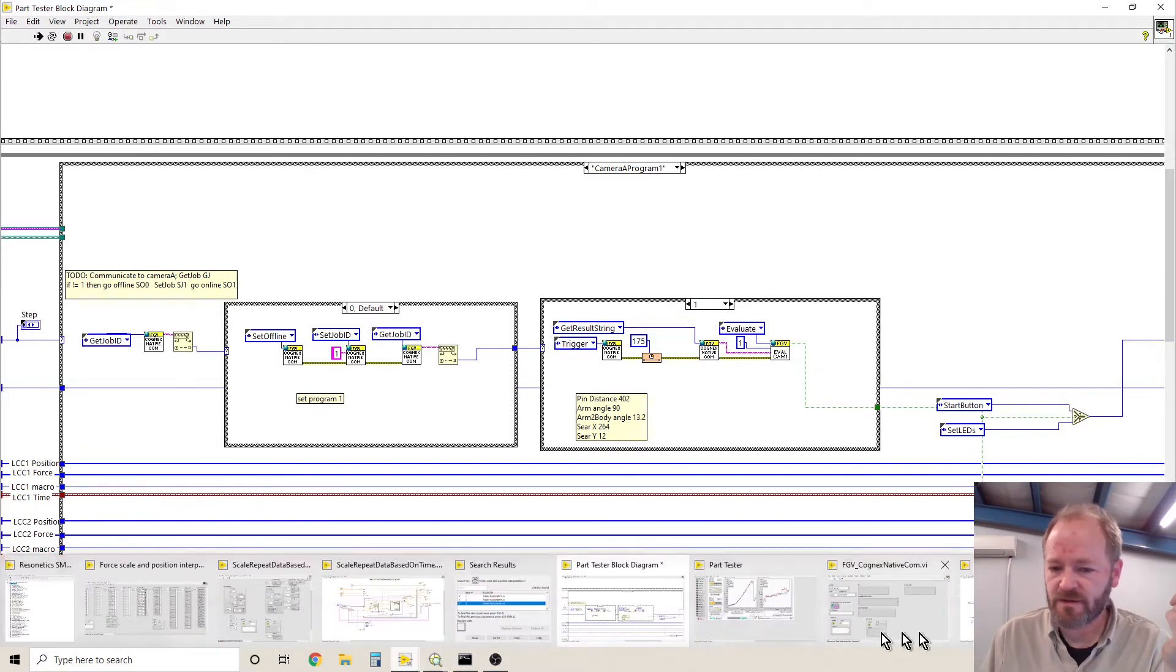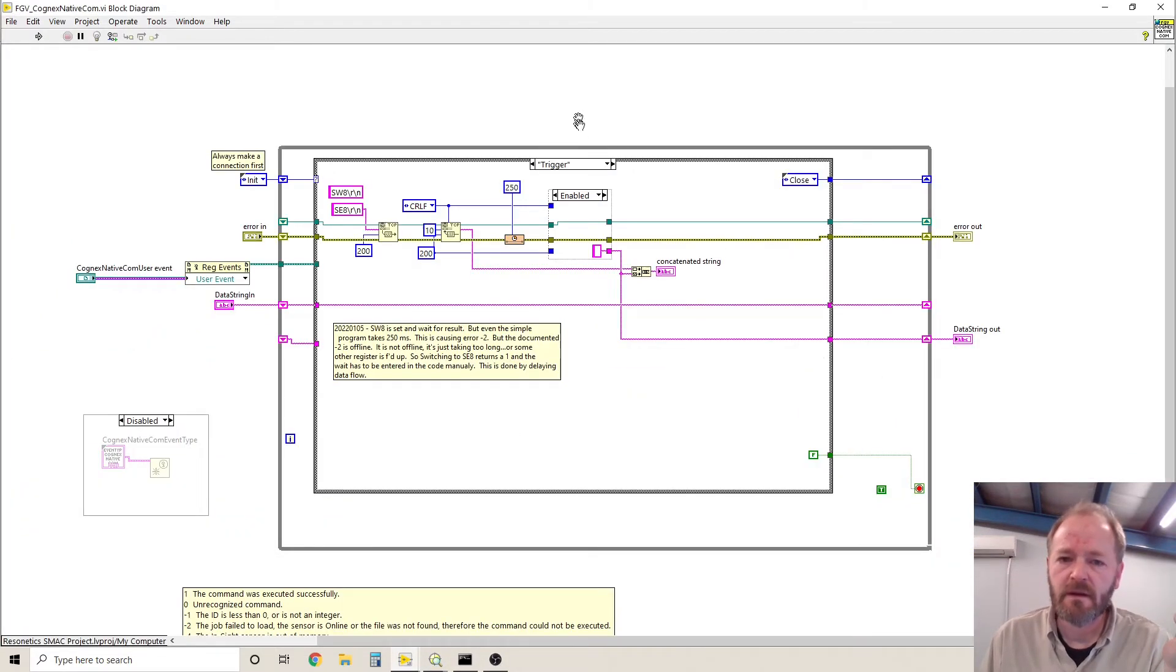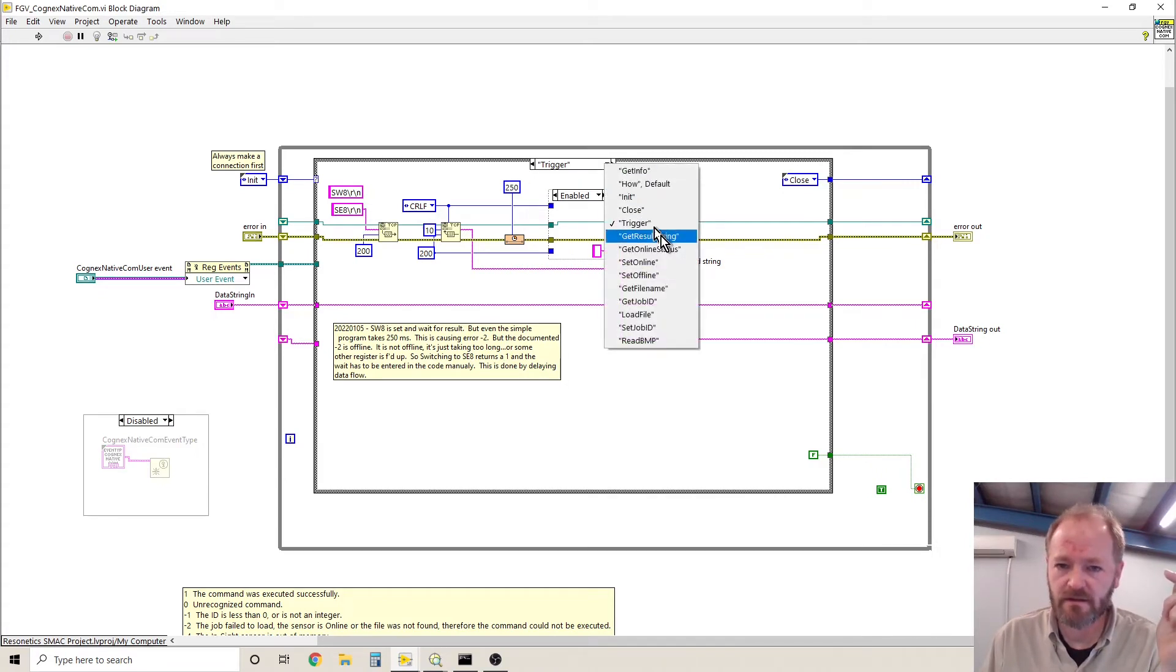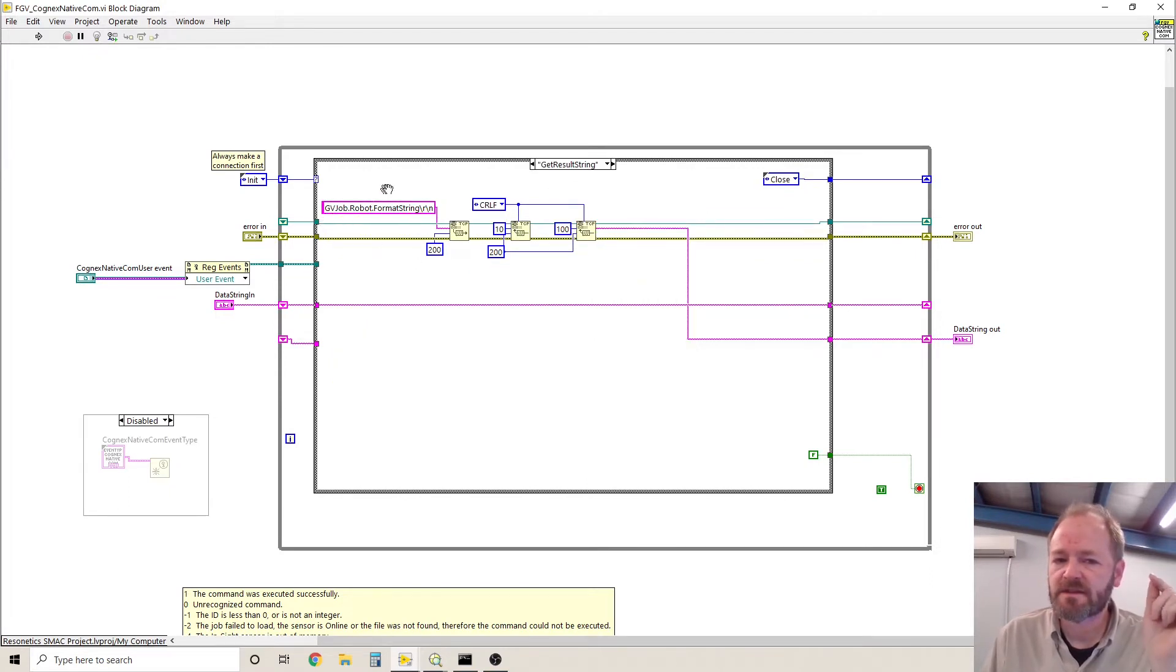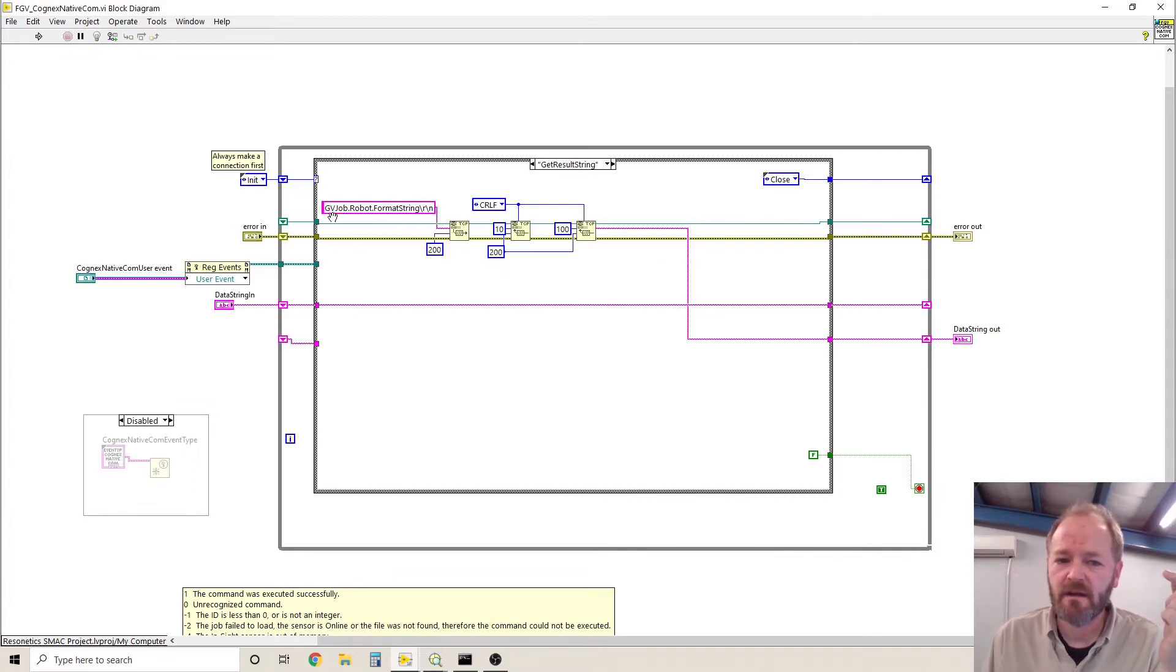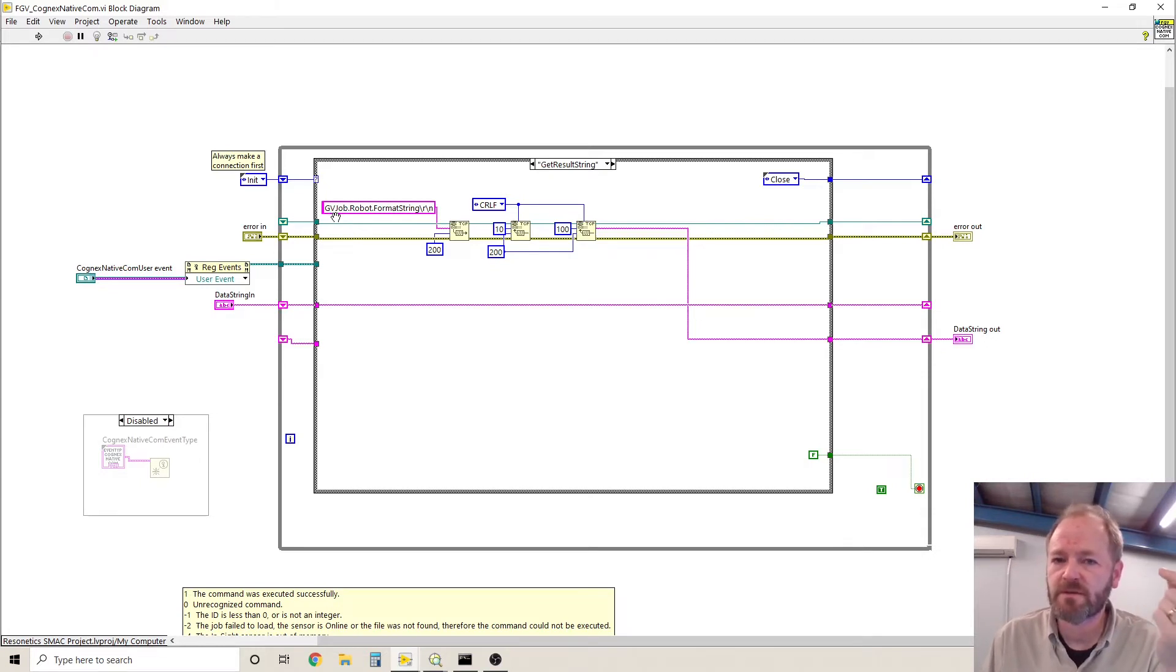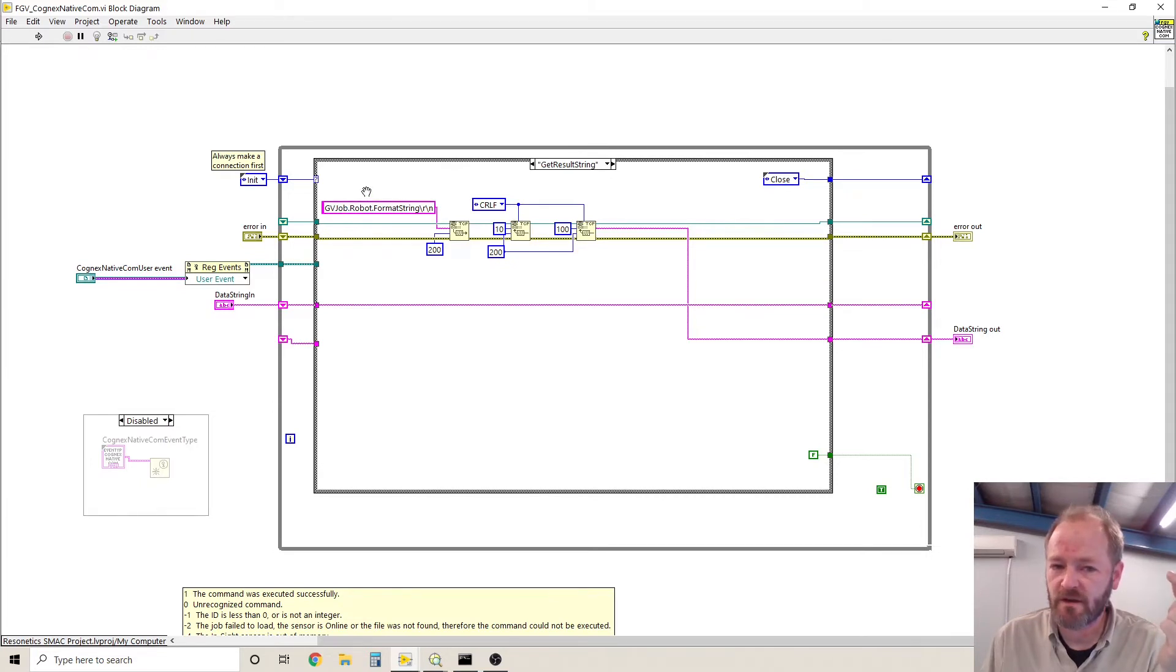Get result string command again initializes and then it uses the get result string. This is a special string in the Cognex camera. So GV is the command for get value and get value can be used to read individual cells out of the spreadsheet. Or if you create a format string,